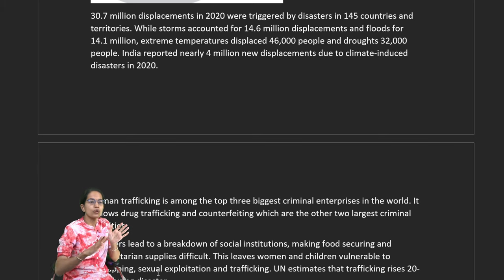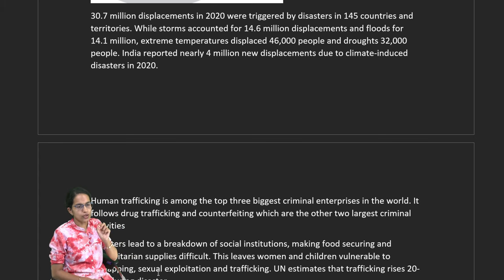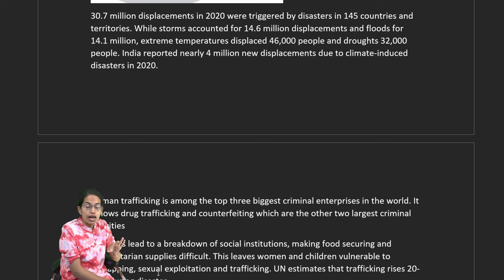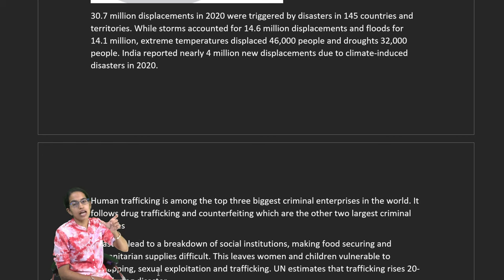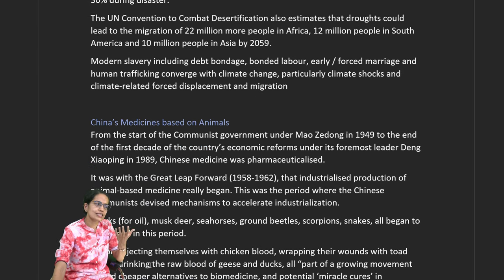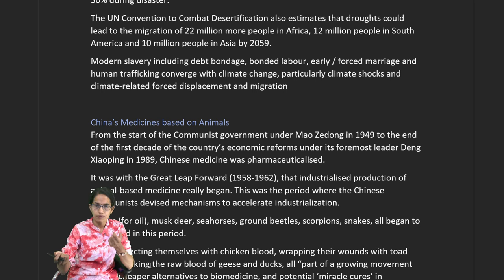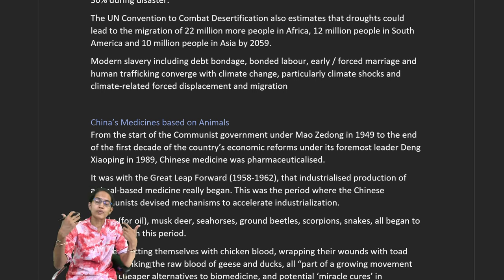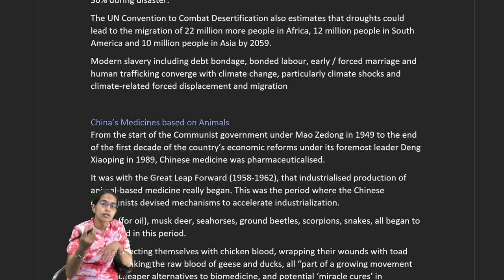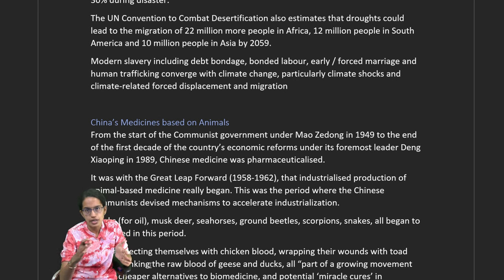India reported nearly 4 million new displacements due to climate-induced disasters in 2020 alone. Human trafficking is the third largest criminal enterprise in the world after drug trafficking and counterfeiting. It is called modern-day slavery as it leads to debt bondage — people take money, get into debt, and keep working unable to repay. Early marriage, forced marriage, and human trafficking are all related activities.